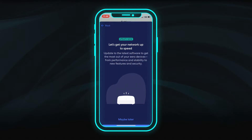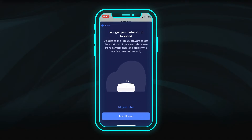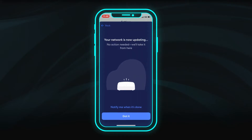To ensure the best Wi-Fi connection and experience, install any available updates for the Eero device. This may take a few minutes.